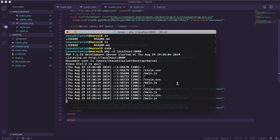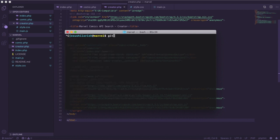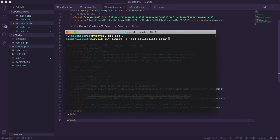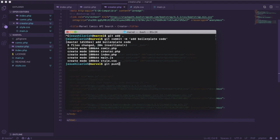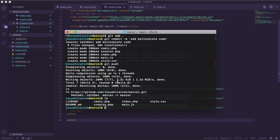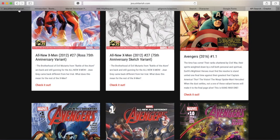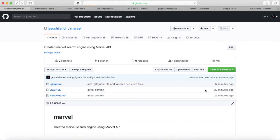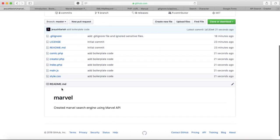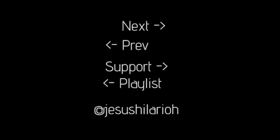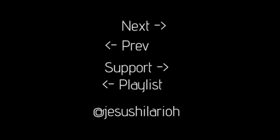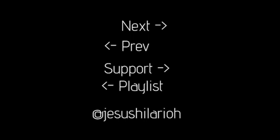That's it for the HTML and CSS portion of this project. I'm going to close my server, then push all this information to my GitHub repository — git add dot, git commit -m 'added boilerplate code', then git push. It's been pushed and I'll verify on GitHub by refreshing. Stay tuned for the next video that's going to have the rest of the logic. Hit the like button, subscribe, and share — if you like these videos let me know so I can make more. Have a good one, bye.